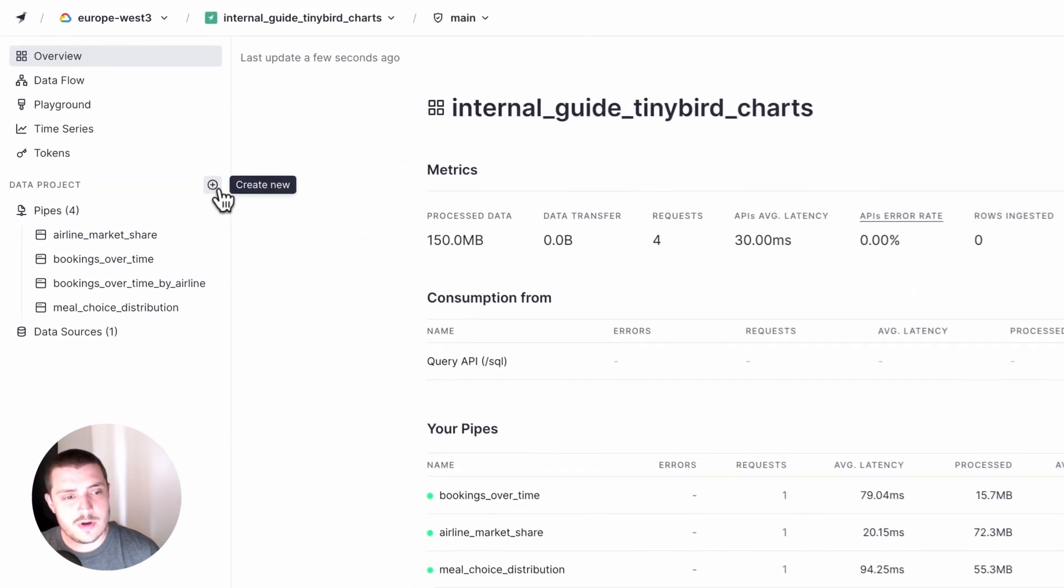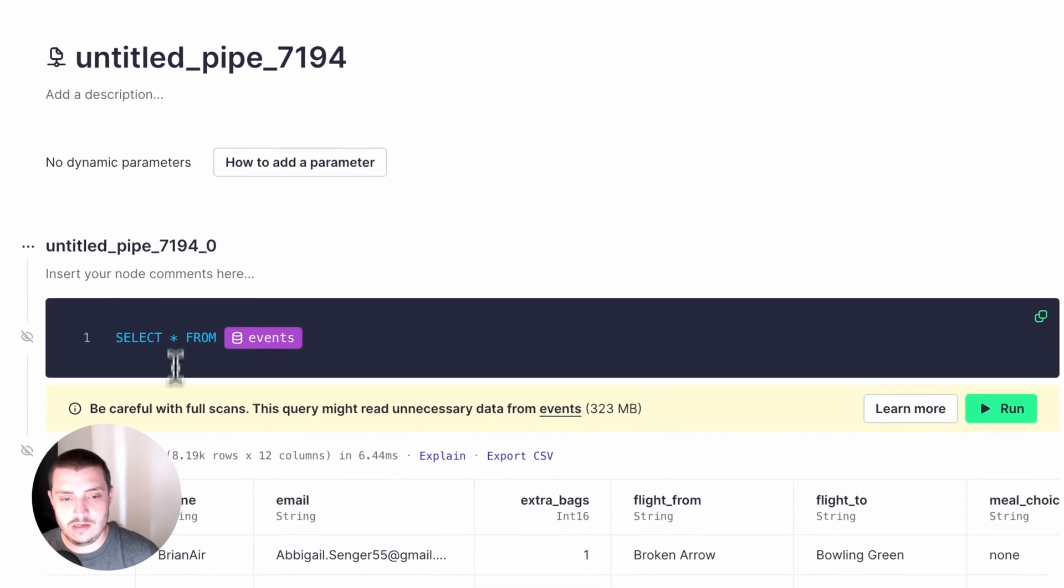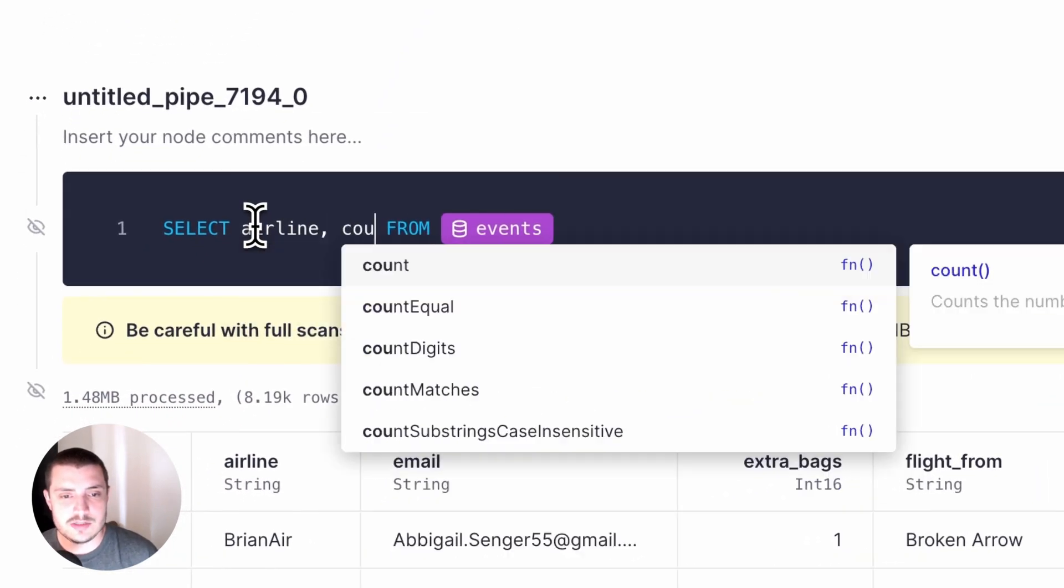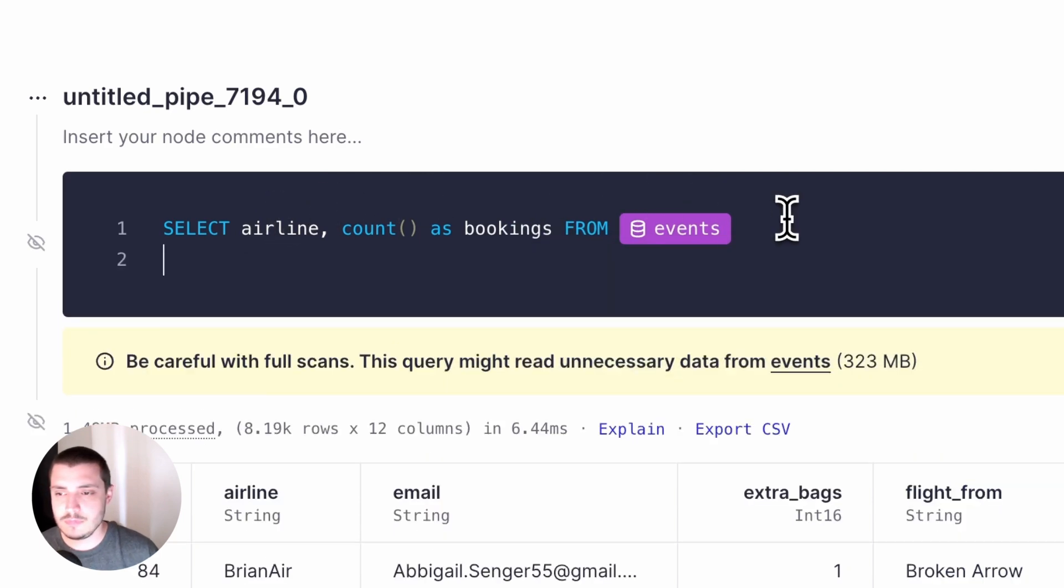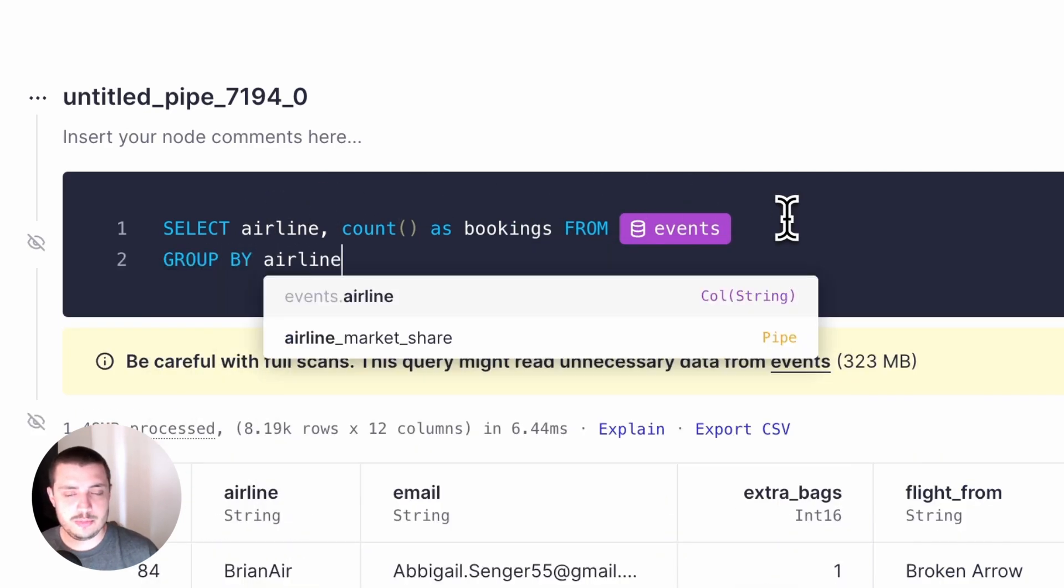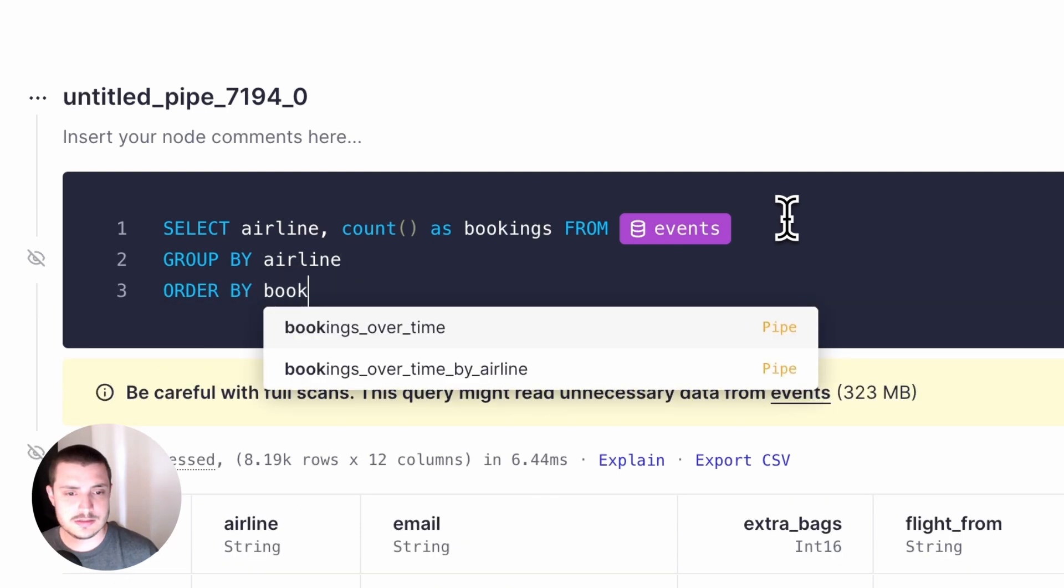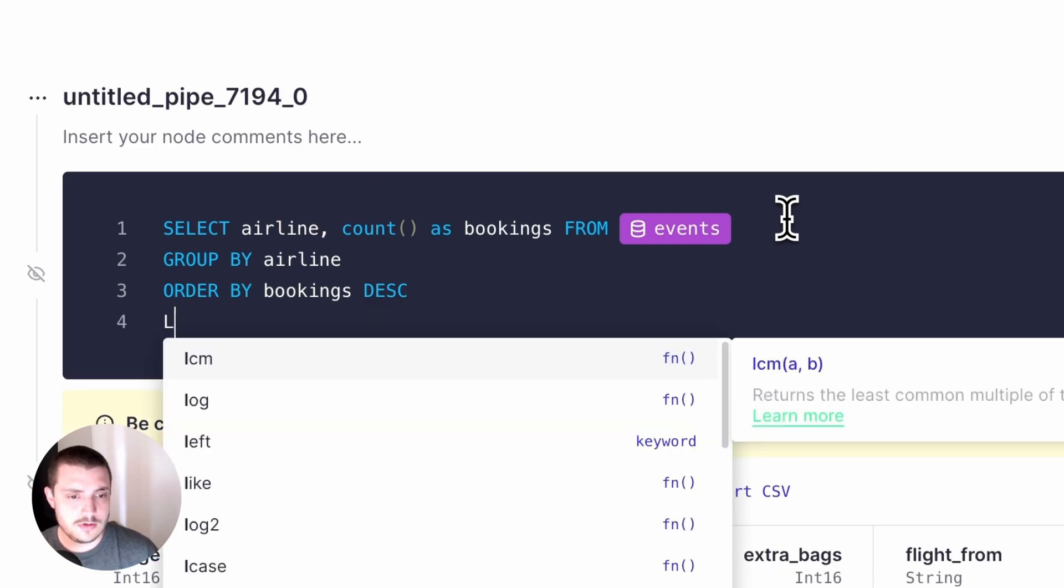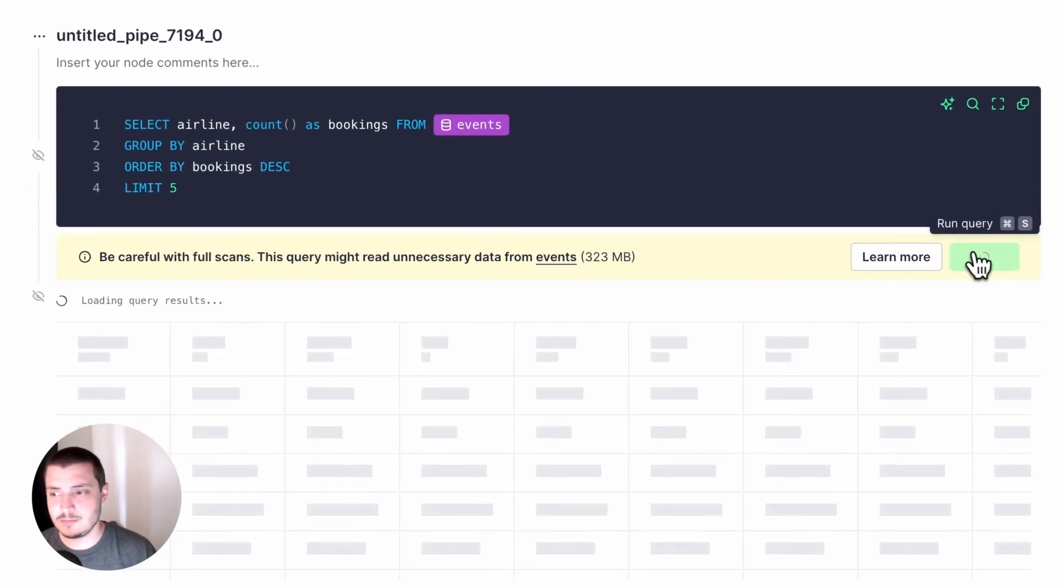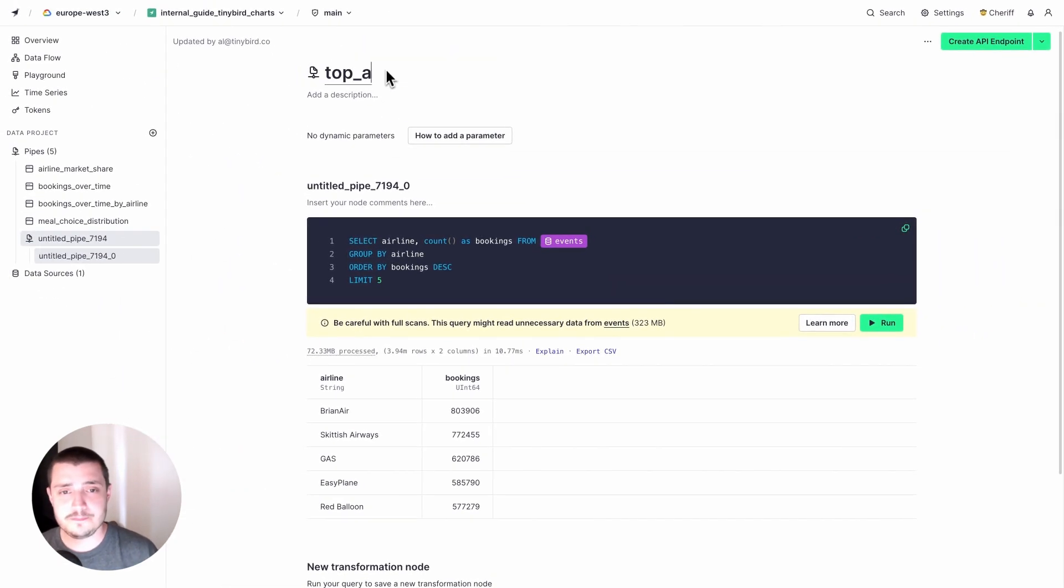I'm going to add a new pipe in the TinyBird UI and it's just going to be a basic piece of SQL. I'm going to select the airline and the account. I'll call that bookings. And I'll group that by the airline and order it by the bookings. Great. So then that's the five. I've basically got the top five airlines by booking volume.